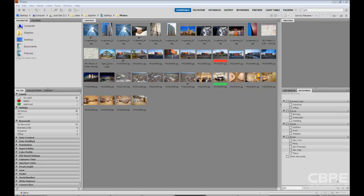The final lesson of this chapter that I want to go over with you is stacking. So up until this point we've learned multiple different ways on how we can organize our media and our images here within Adobe Bridge.